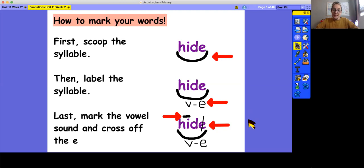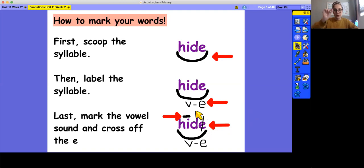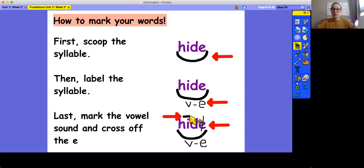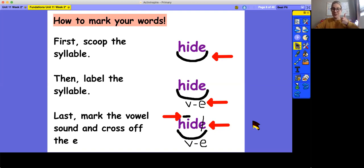The last step is to mark the vowel sound. We know that we use this long line to mark the long vowels and the short vowels are marked with our little scoop, the breve, but our long vowels are marked with the long line, the macron. You also have to remember to cross off the E. We're not crossing off the E because it's not part of the word. We're crossing off the E to show that we know it's not making a sound. Got it? Good.